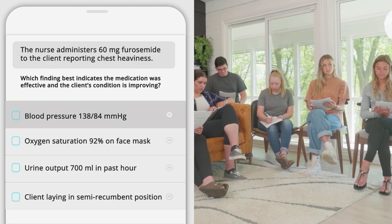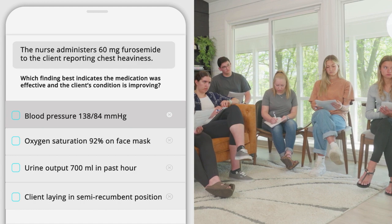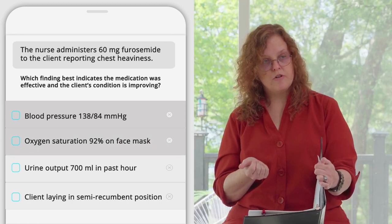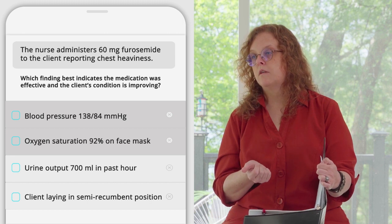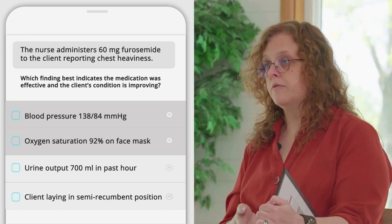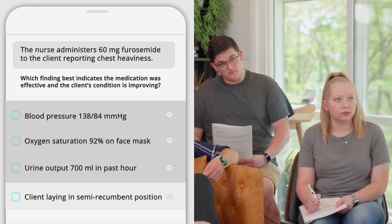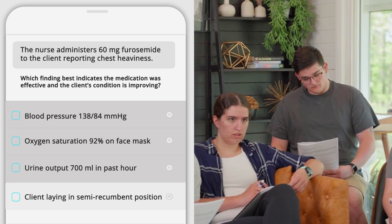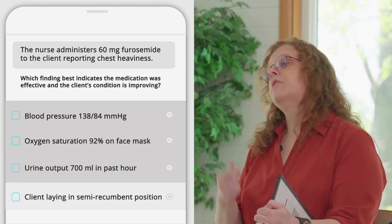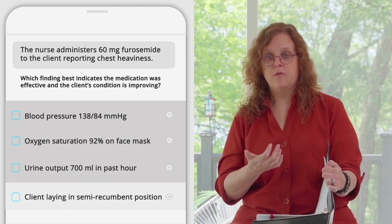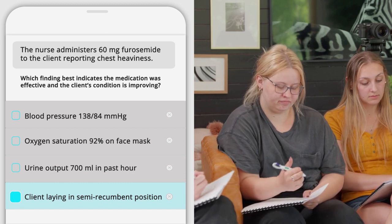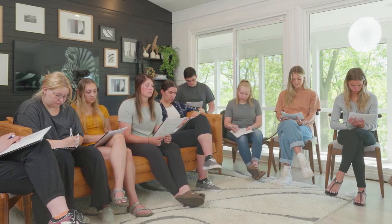Oxygen saturation of 92% on a face mask — that's good. Urine output of 700 milliliters in the past hour — we like that, but we don't have anything to compare it to; this patient might be holding three liters, so we have no idea. The client laying in a semi-recumbent position — what position were they in when the nurse went in at noon? They were sitting up over the bedside table. So which one really tells you the patient is doing better? The fact that they're able to rest comfortably and don't need to sit up to breathe.